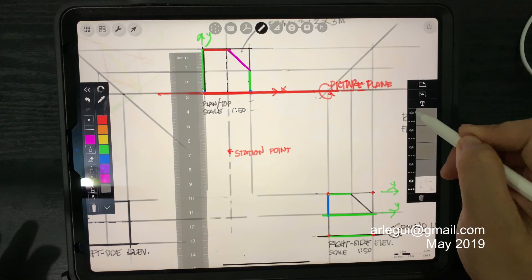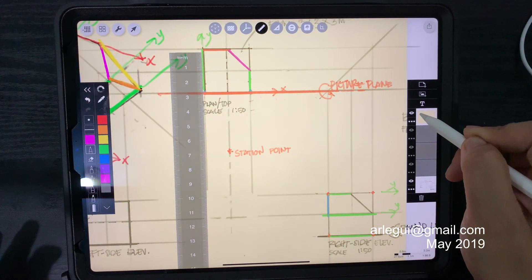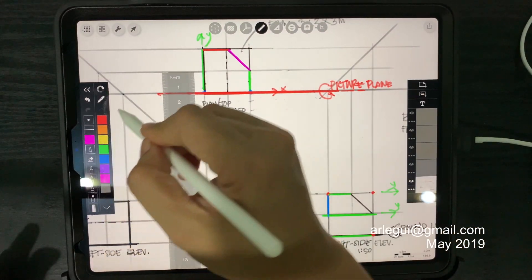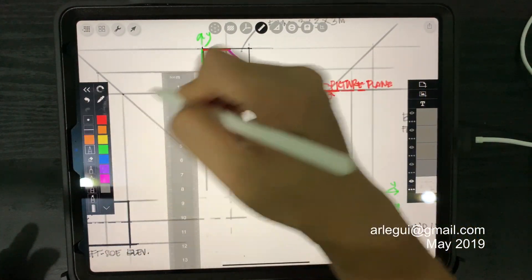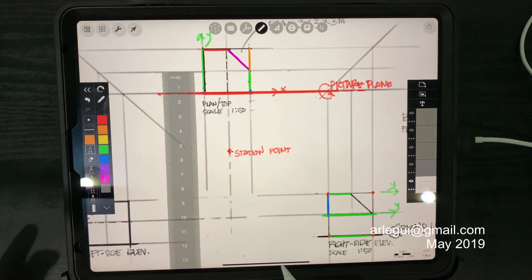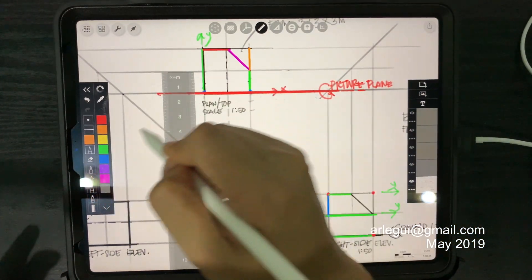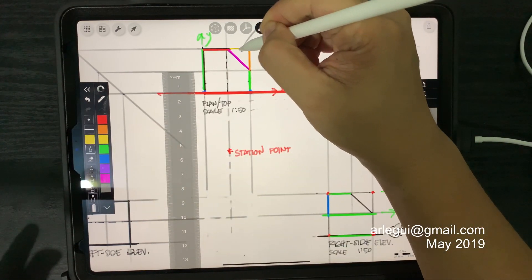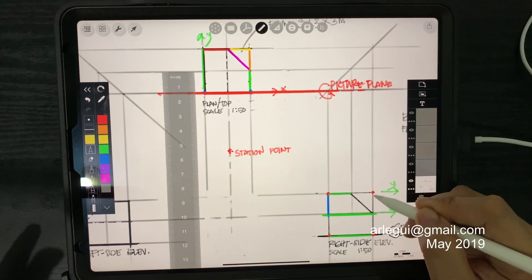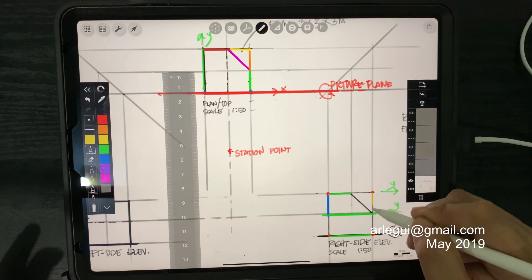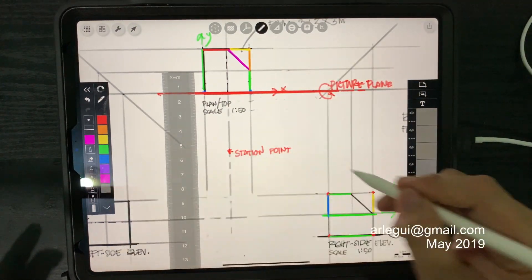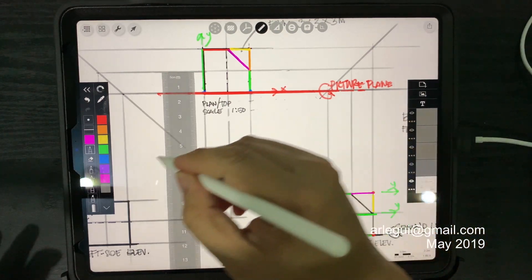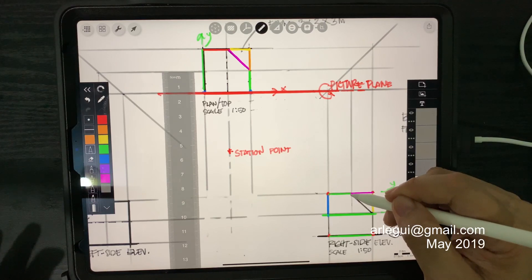Now if we go back to our reference — orange was used for this edge, this is the chiseled area or chiseled part, and then yellow was used for the back edge of that chiseled area. So in equivalent, this is the yellow edge, the purple edge, and this is the orange edge.